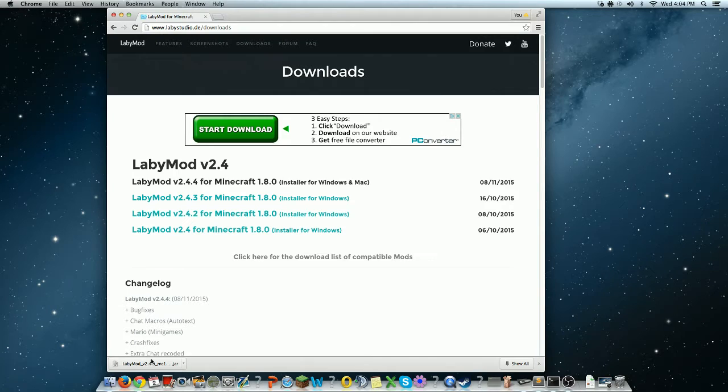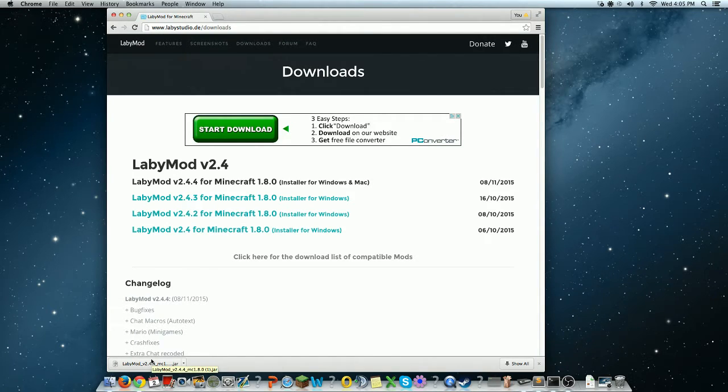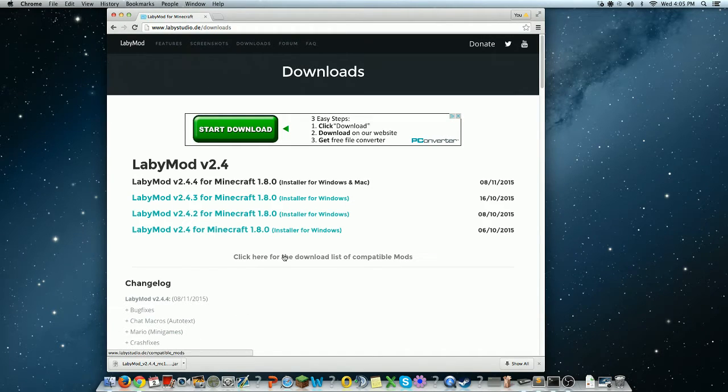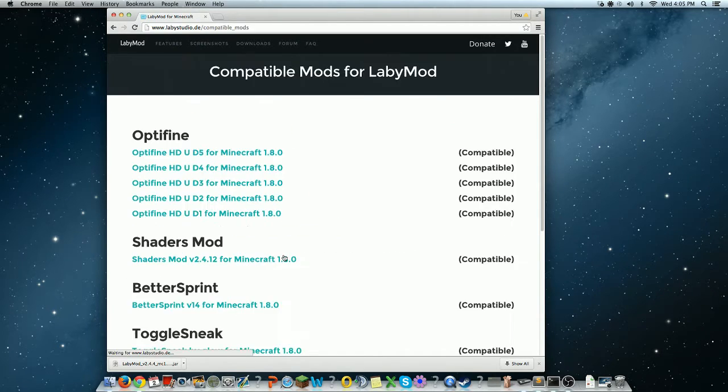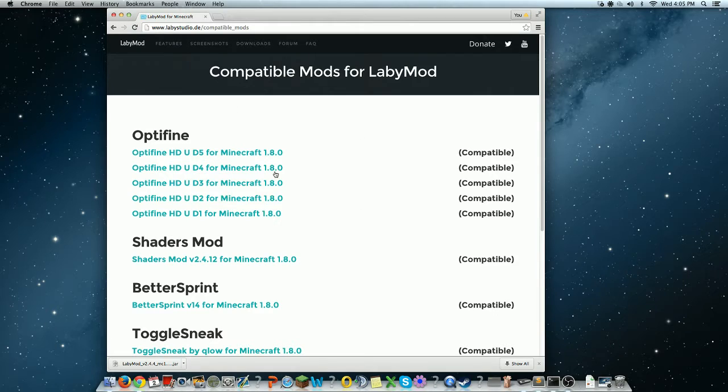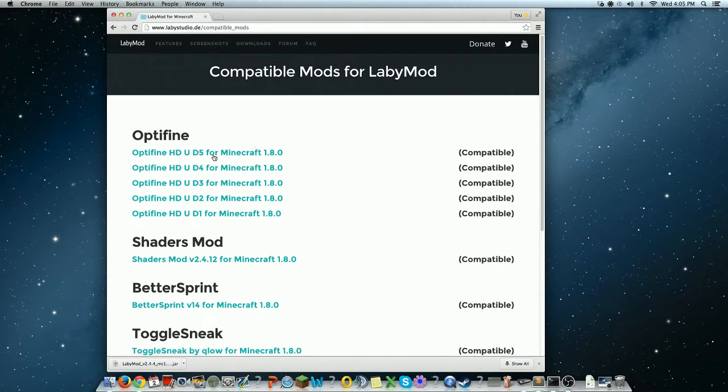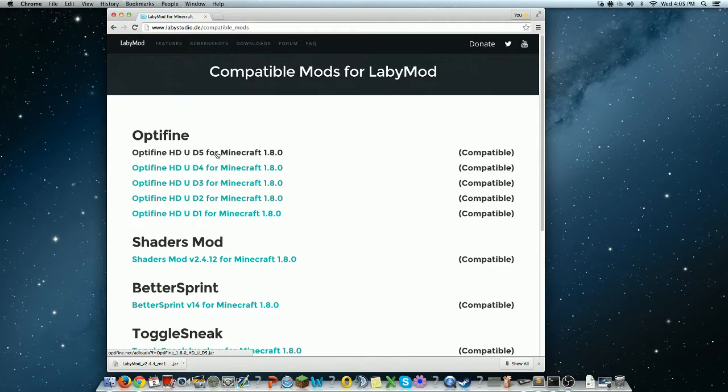So after that, this is to download it with OptiFine as well, so you can increase your FPS even more. So I go to here, to click here for list of compatible mods. And this is only available for 1.8, so I suggest getting the latest version.